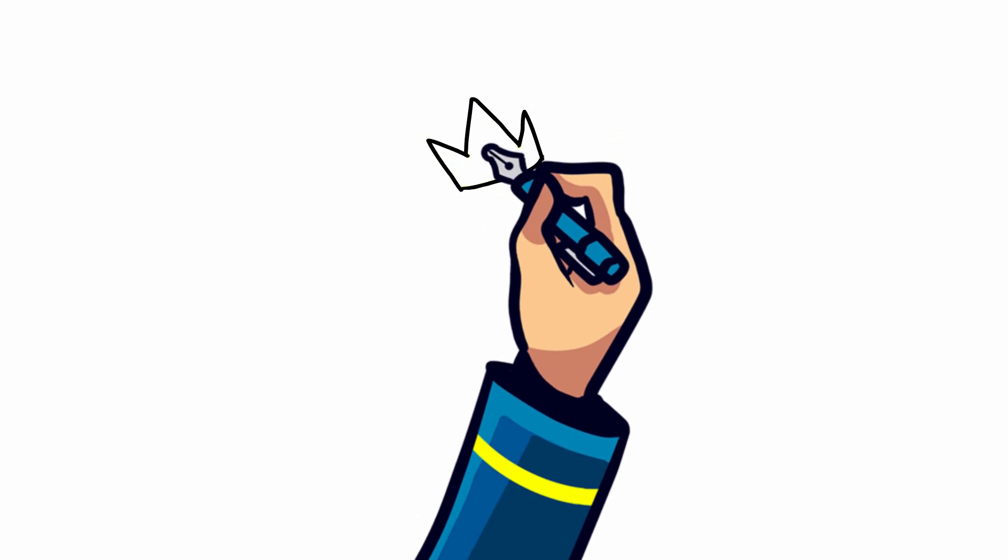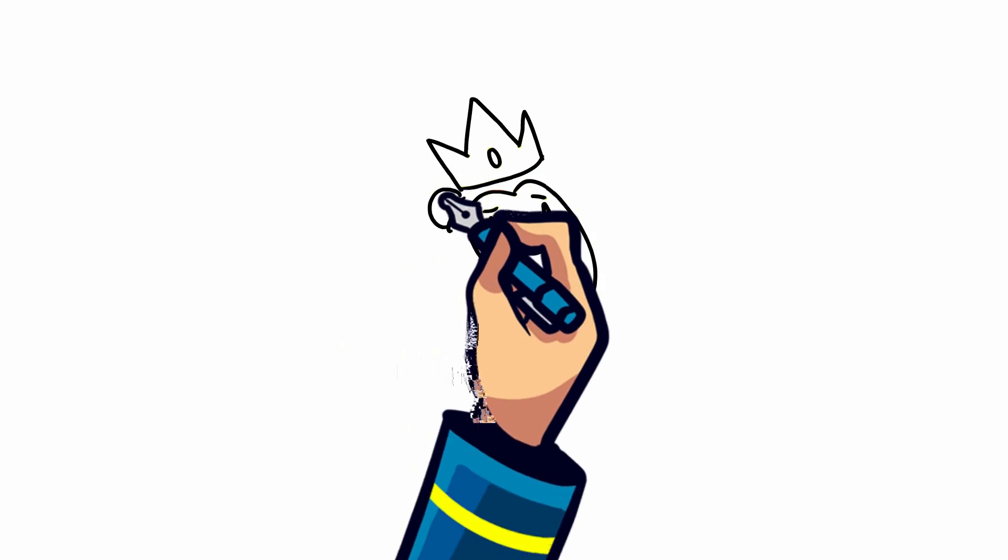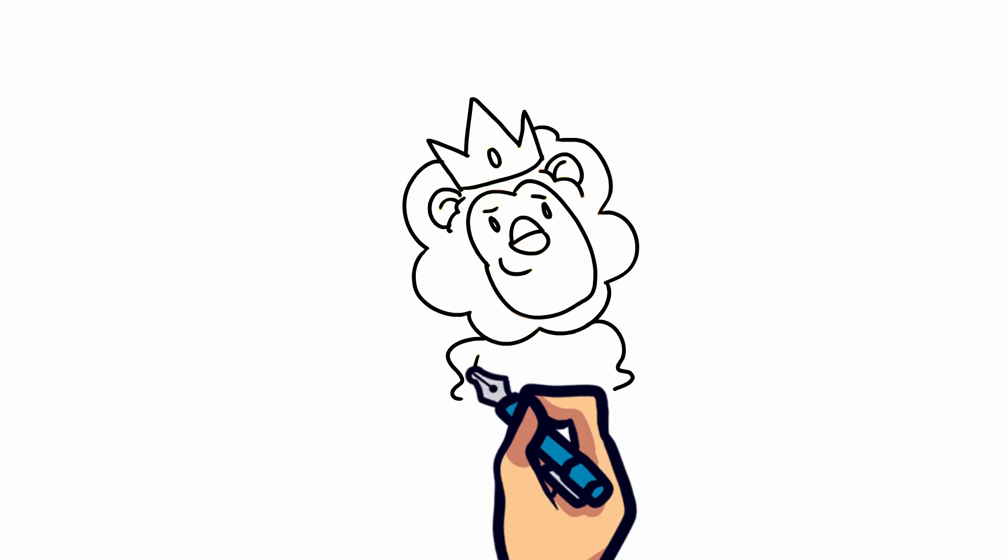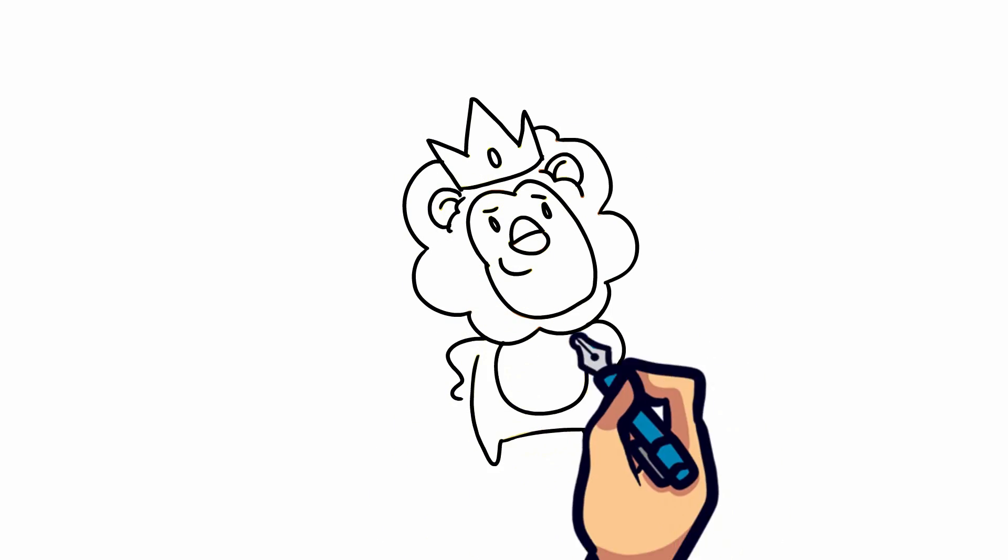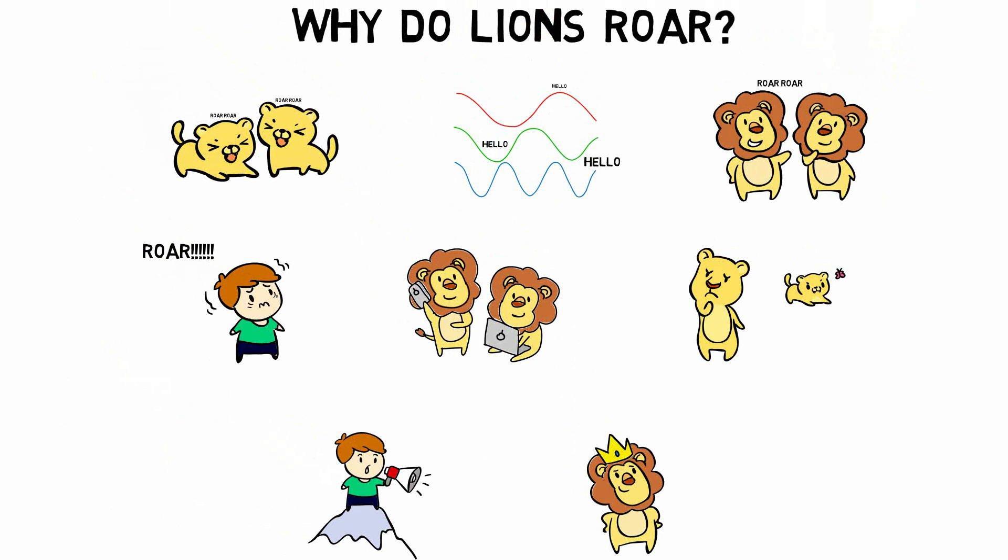With a roar as loud and powerful like that, it's no wonder the lion's been dubbed the king of the jungle. And that's why lions roar. That took some thinking.